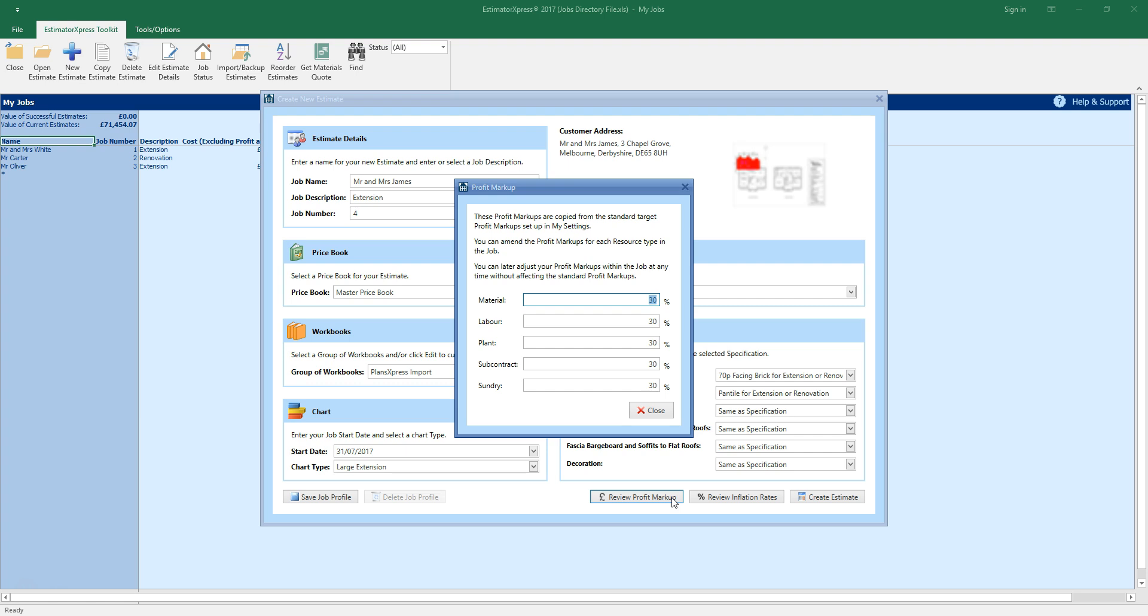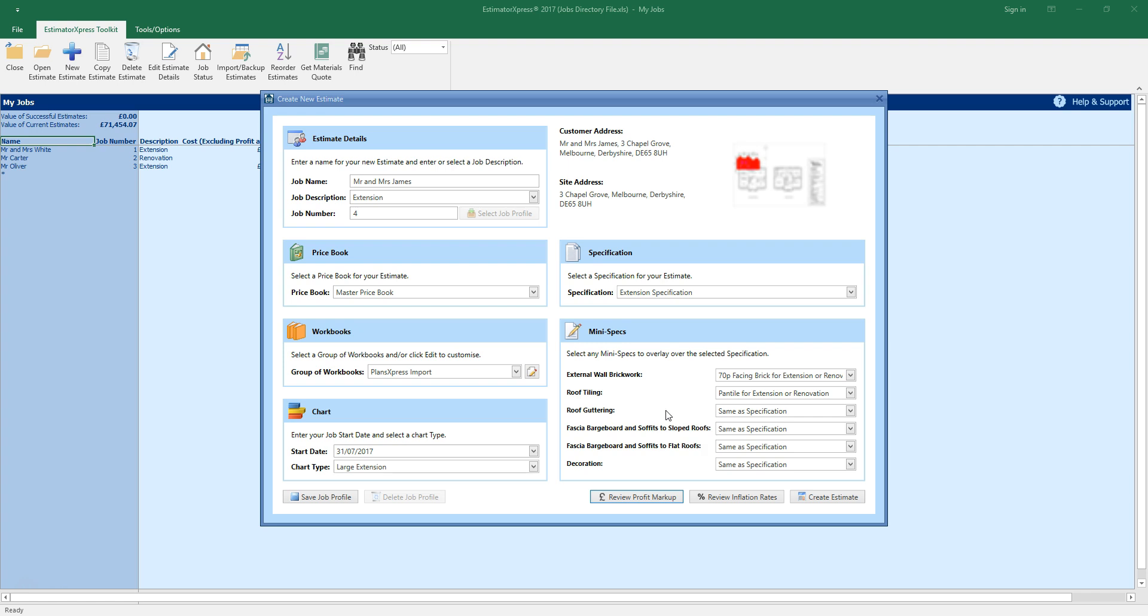You can also amend the profit markup at a later point, once you've completed your estimate. And you can also review your inflation rates in the same way. Once you're happy with your selections, click create estimate.